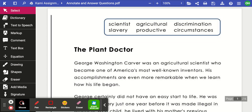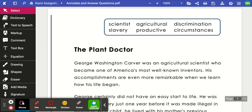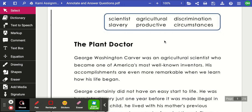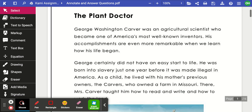Agriculture has to do with farming, planting, raising crops, and even raising animals. Discrimination — we've talked about this, especially in social studies — is when people are not treated fairly, usually because they belong to a particular group. Slavery is when a person is held or 'owned,' made to work for free, and treated very cruelly. Productive means someone who has the capability to do a lot. And your circumstances are the details surrounding a situation or condition that causes something to occur.